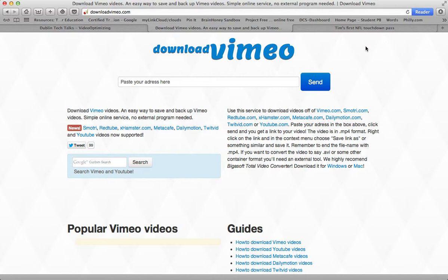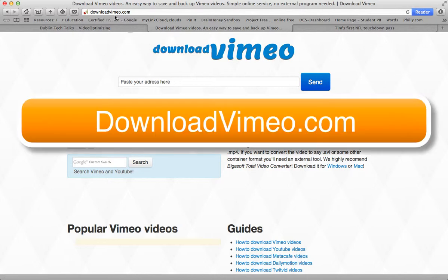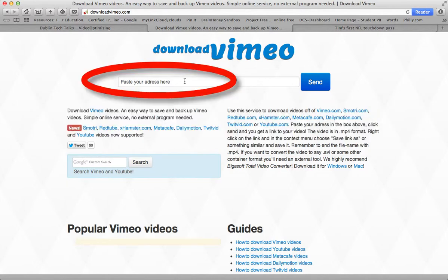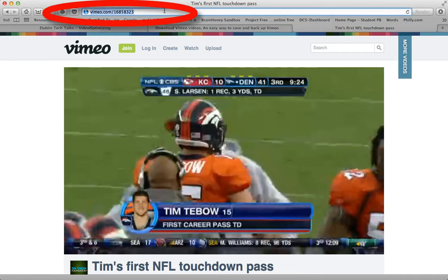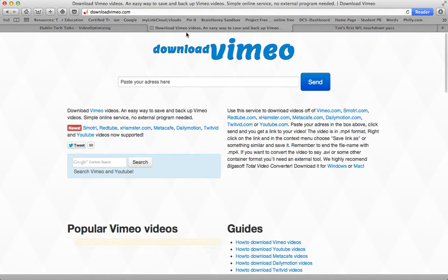So the first thing you need to do is go to downloadvimeo.com and we need the address of that video. So we're going to go find the video that we want to use, go up and select its URL, and copy it.